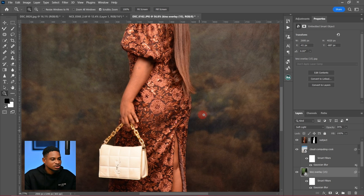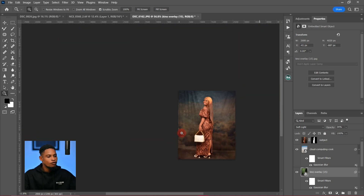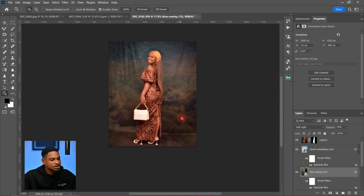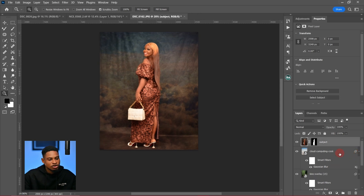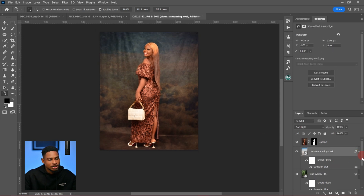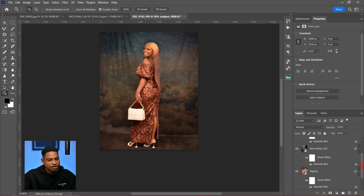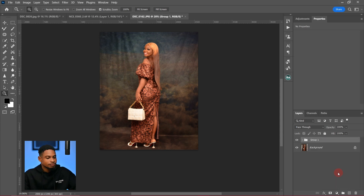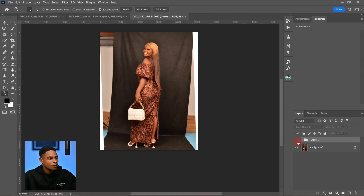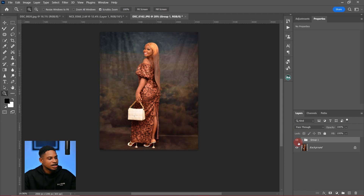Let's use a radius of seven for this one, and reduce the opacity if you want. You can choose to stack overlays as much as you want. Let's quickly see the before and after — this is the before and this is the after.